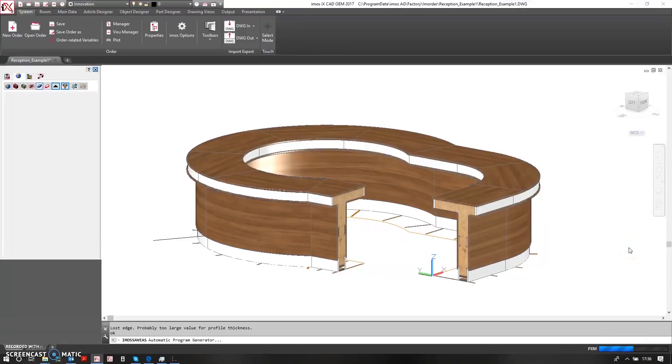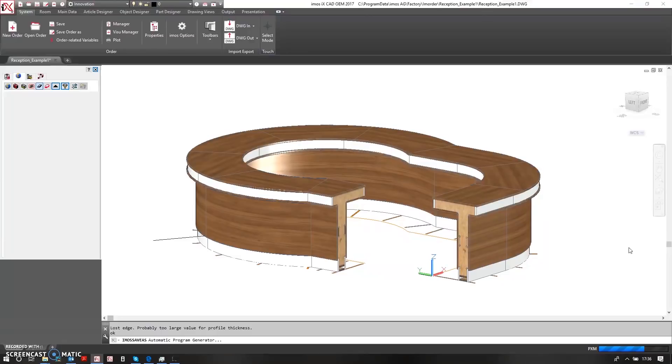So once that's done, our CNC files will be generated for all of the parts including all of the assigned toolpaths for milling operations, pocketing, drilling, and so on.